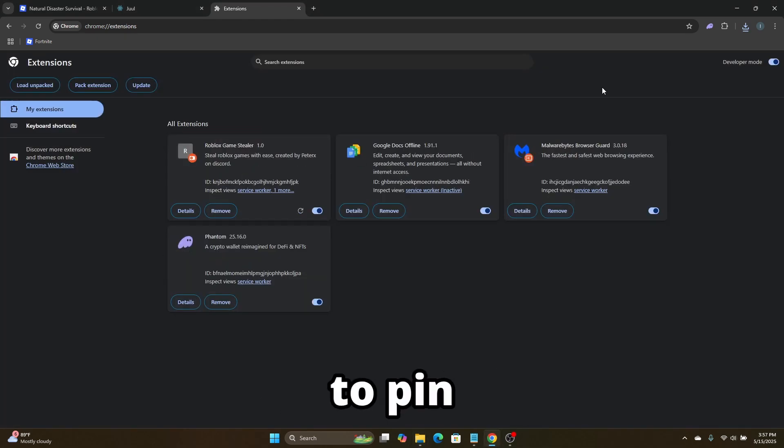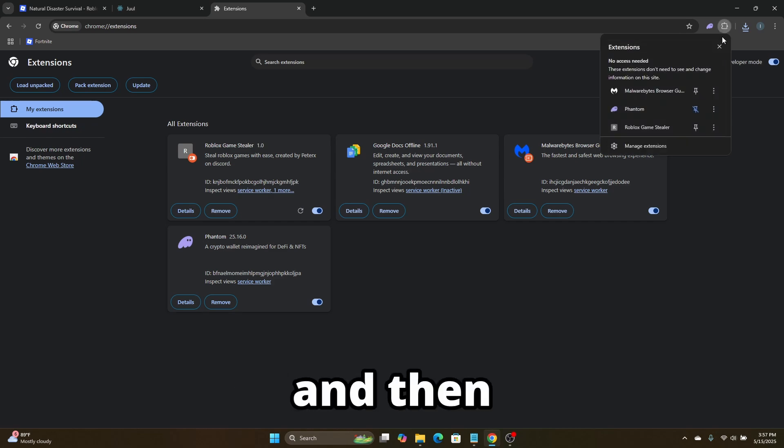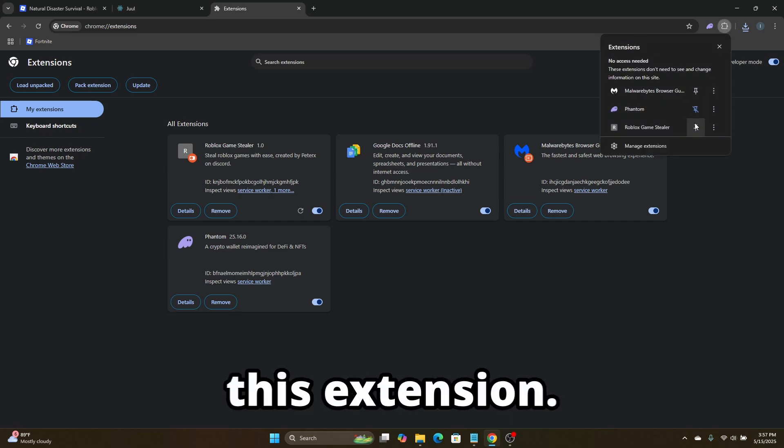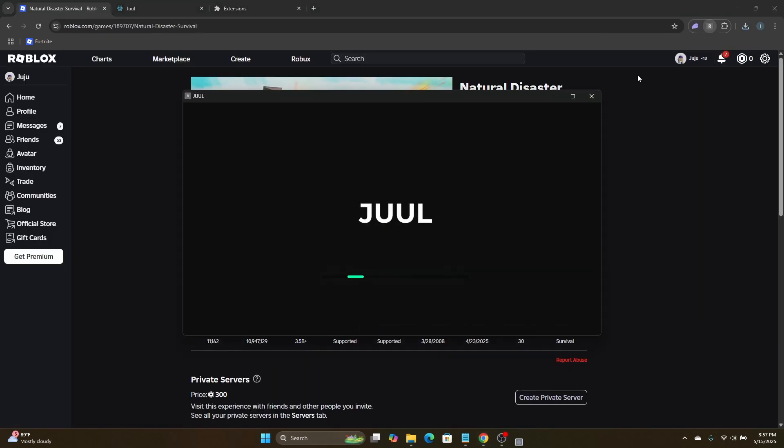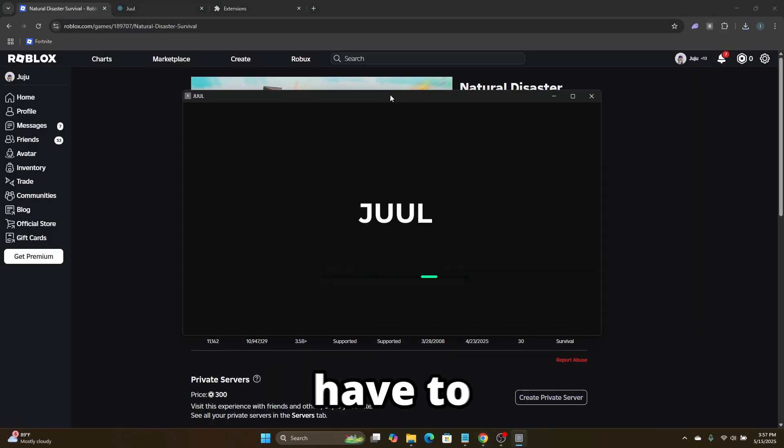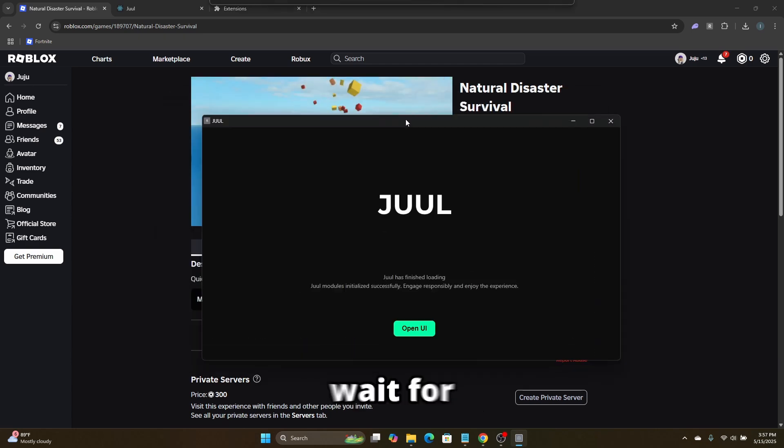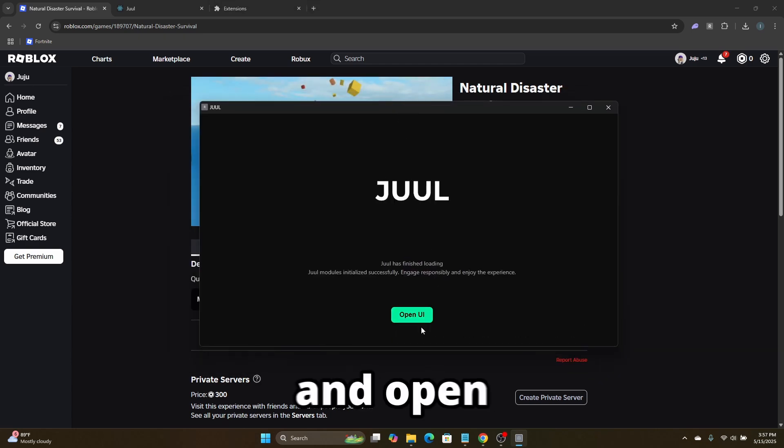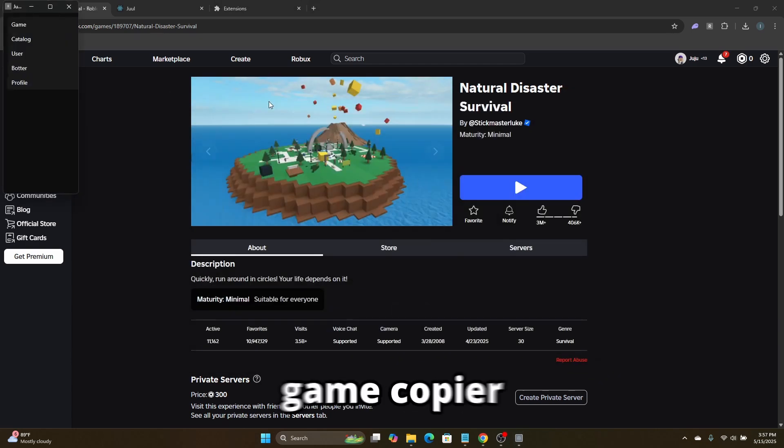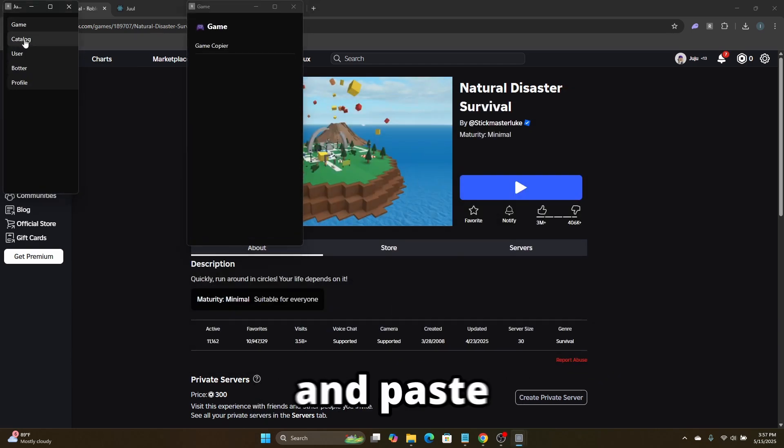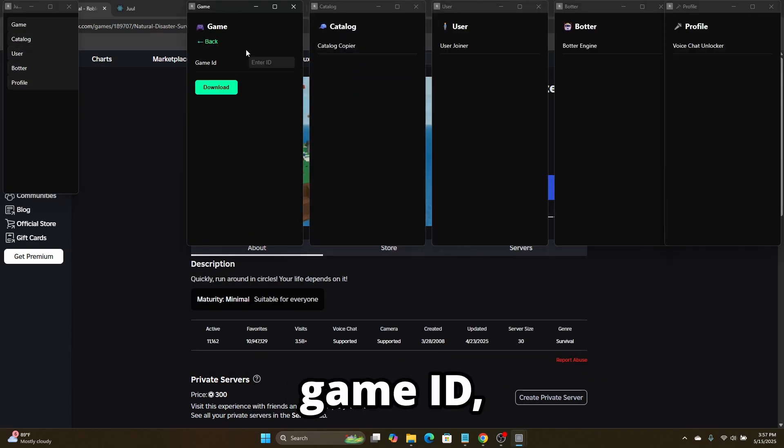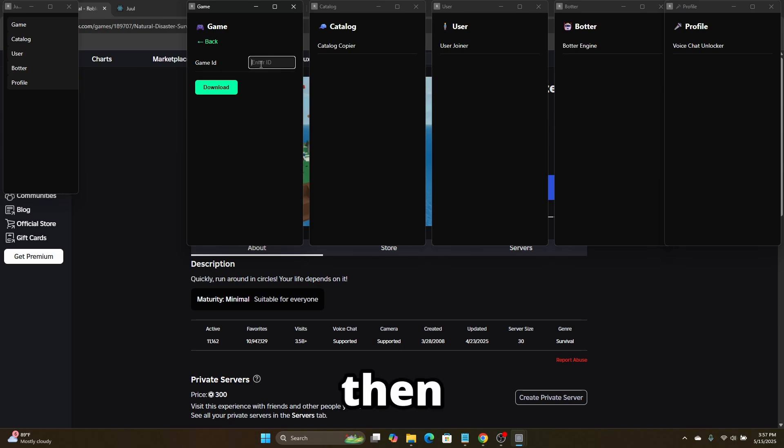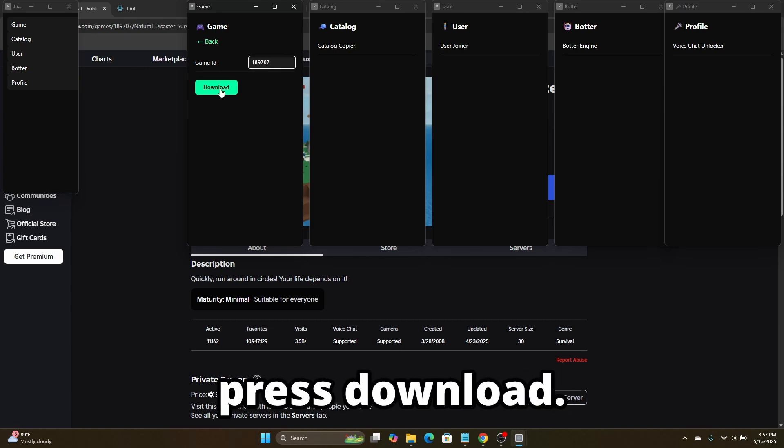Finally, we just need to pin the extension and then we can use it. To use this extension, all you have to do is click the icon, wait for it to load and open up the game copier, and paste in your game ID, then press download.